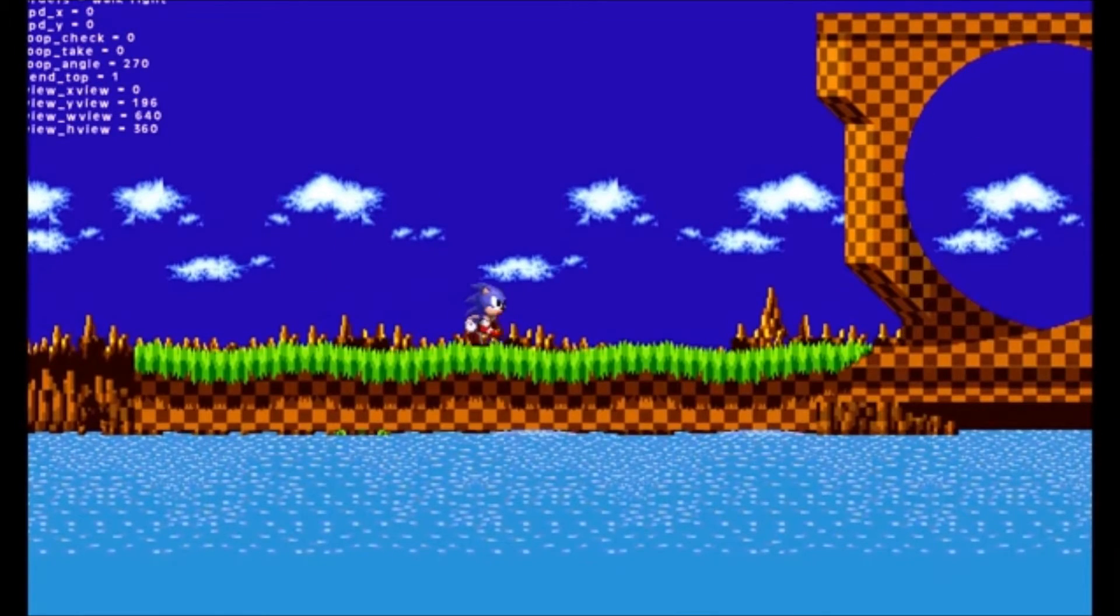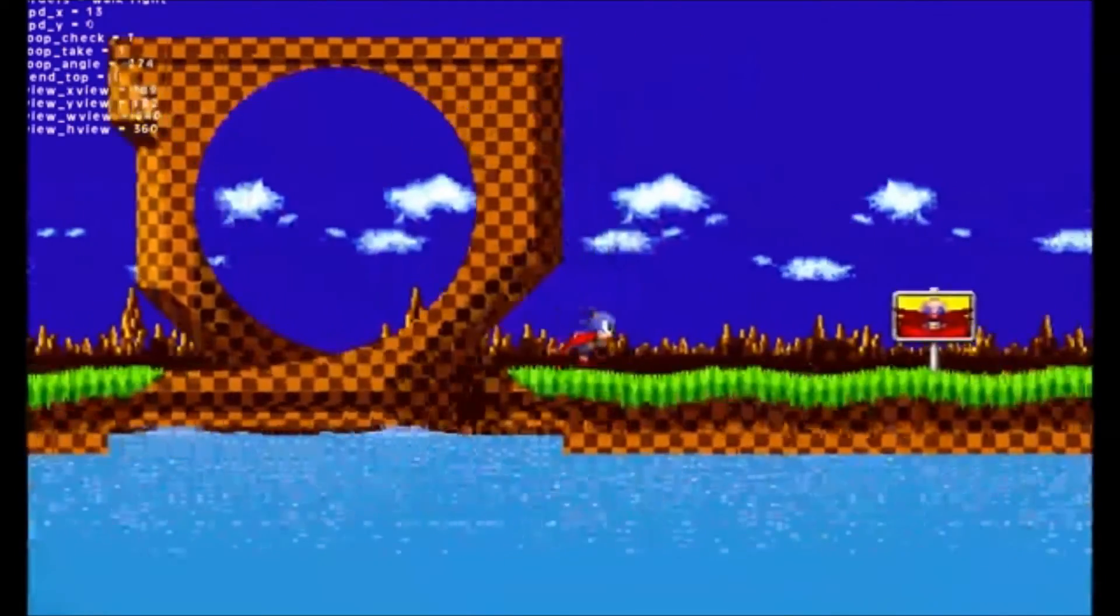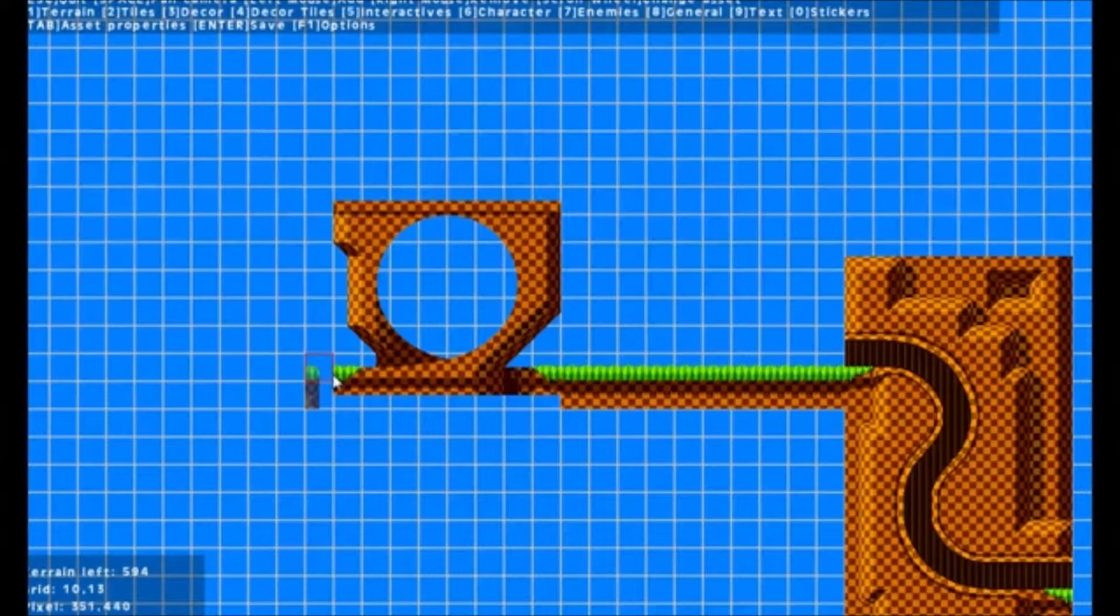Anyone with a copy of the game can run your level files, so it's quite cool to be able to send files to friends and play each other's levels.